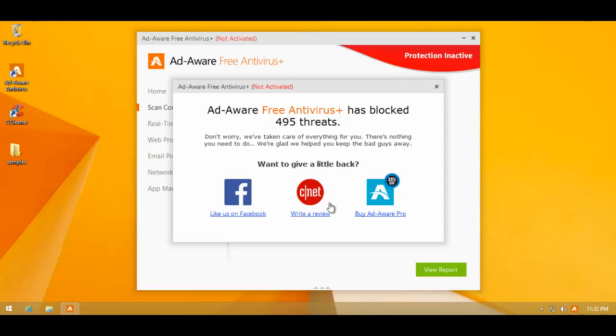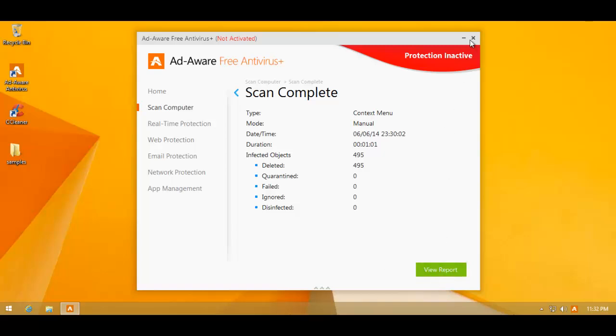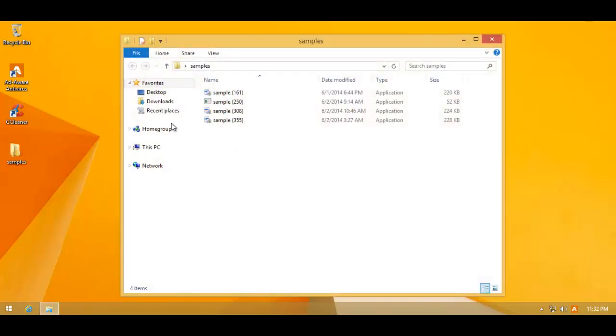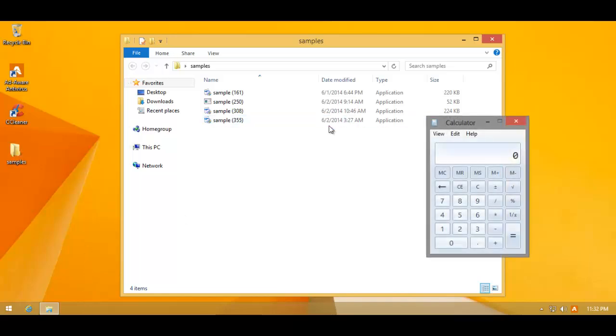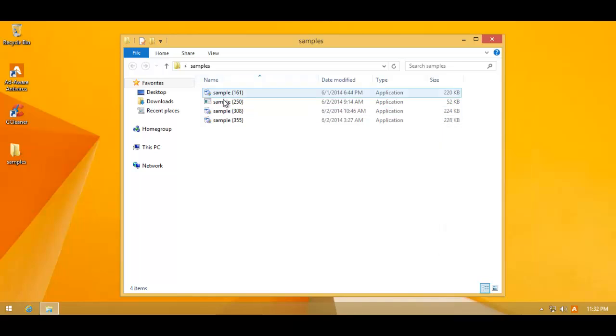Alright, they want me to like them on Facebook because it removed 495 threats from me. Very funny. So, the scan's done. Let's see what we've got left. Four samples left and that should give us a pretty high detection rate. So, that's basically 495 out of 499 resulting in a detection ratio of 99.19%. Very impressive. And, that is to be expected because it uses the Bitdefender signatures.